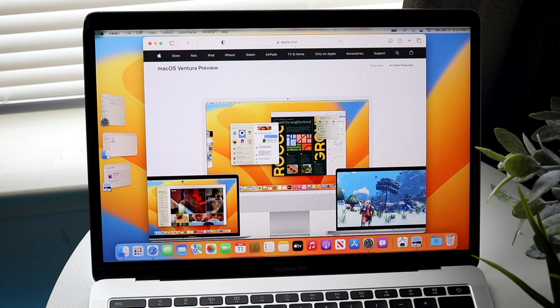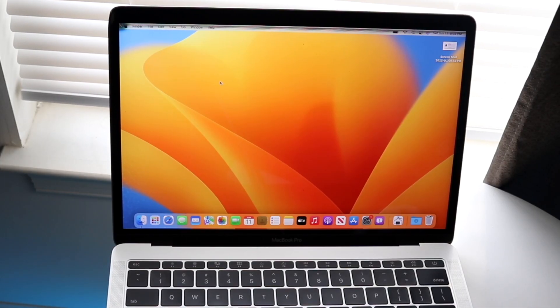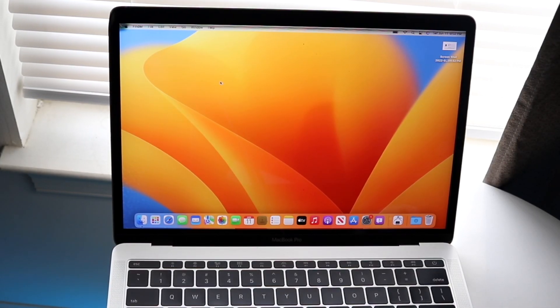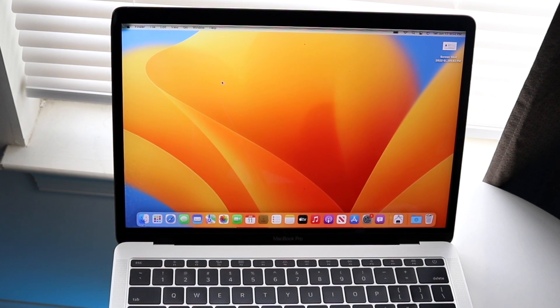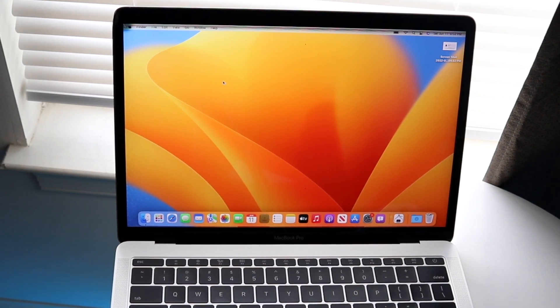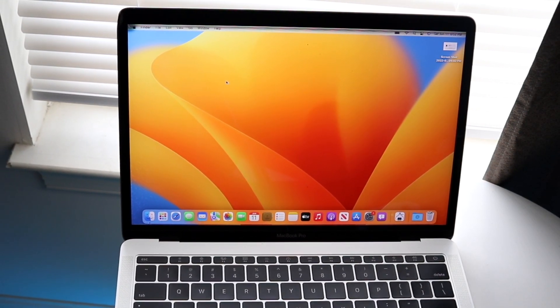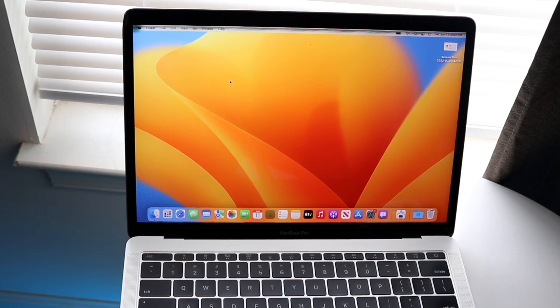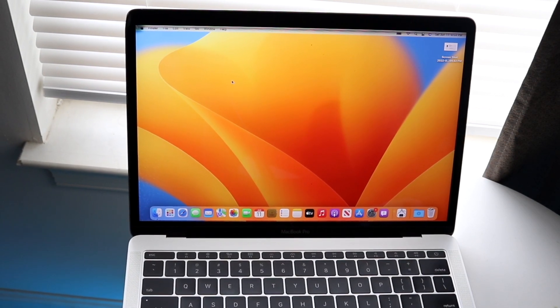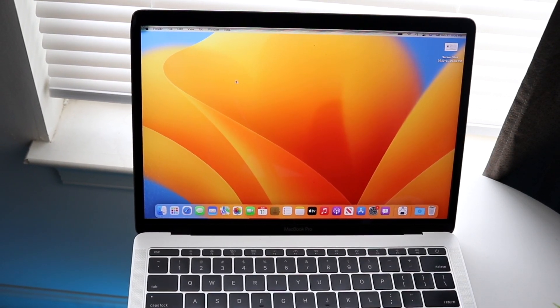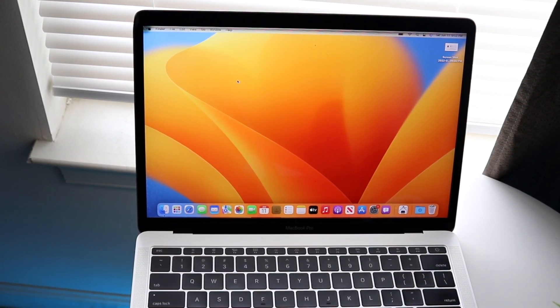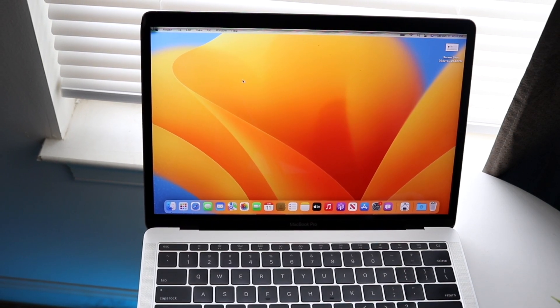They also went ahead and enhanced iMessage. So just like with iOS 16, we have the ability of unsending iMessages, unreading iMessages, and even editing sent iMessages as well. So that is really, really crazy and we do have that capability here with this 2017 MacBook Pro too, which is actually really cool.